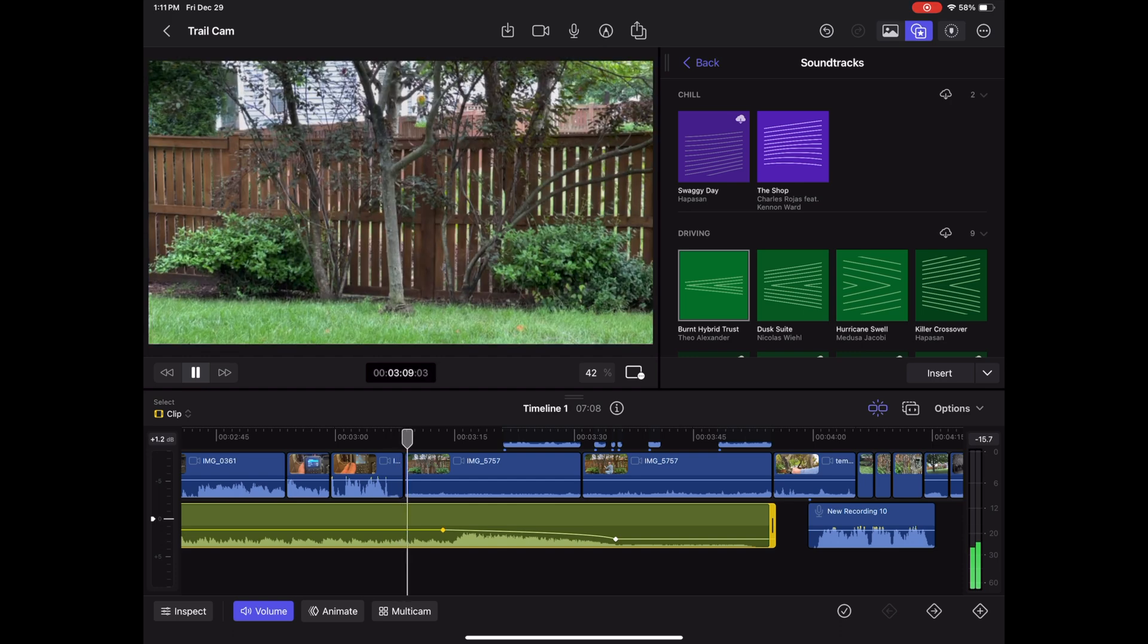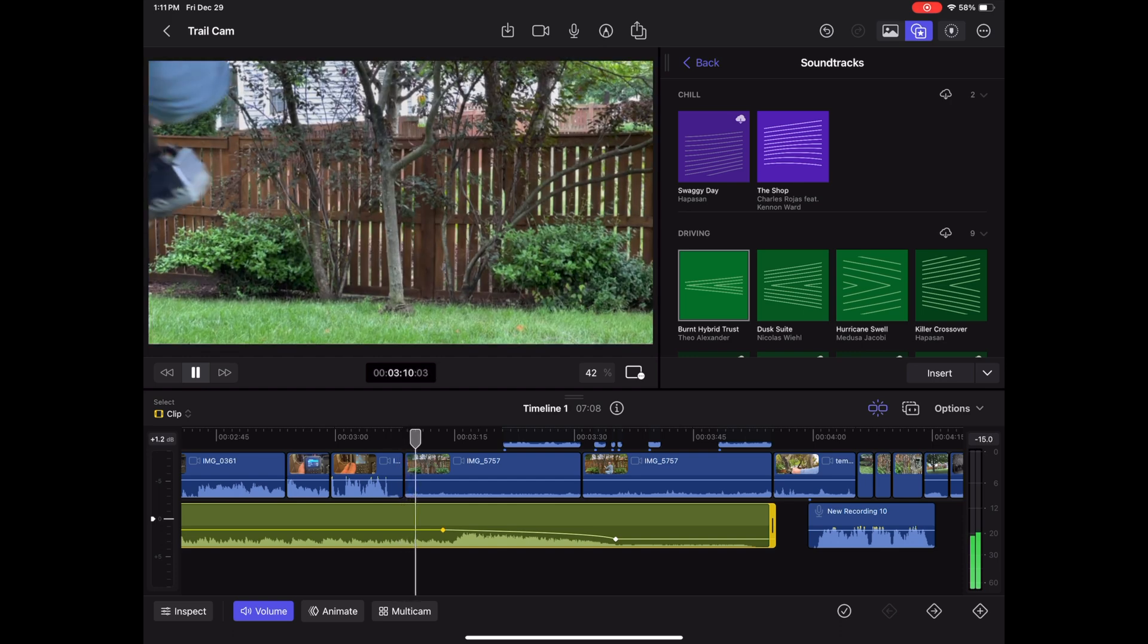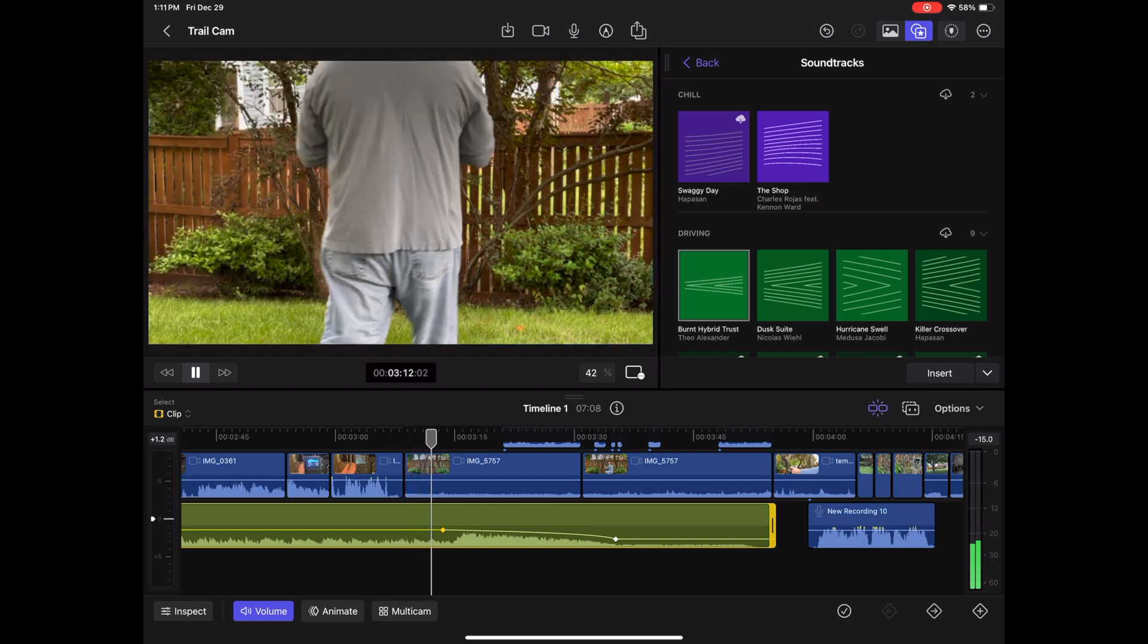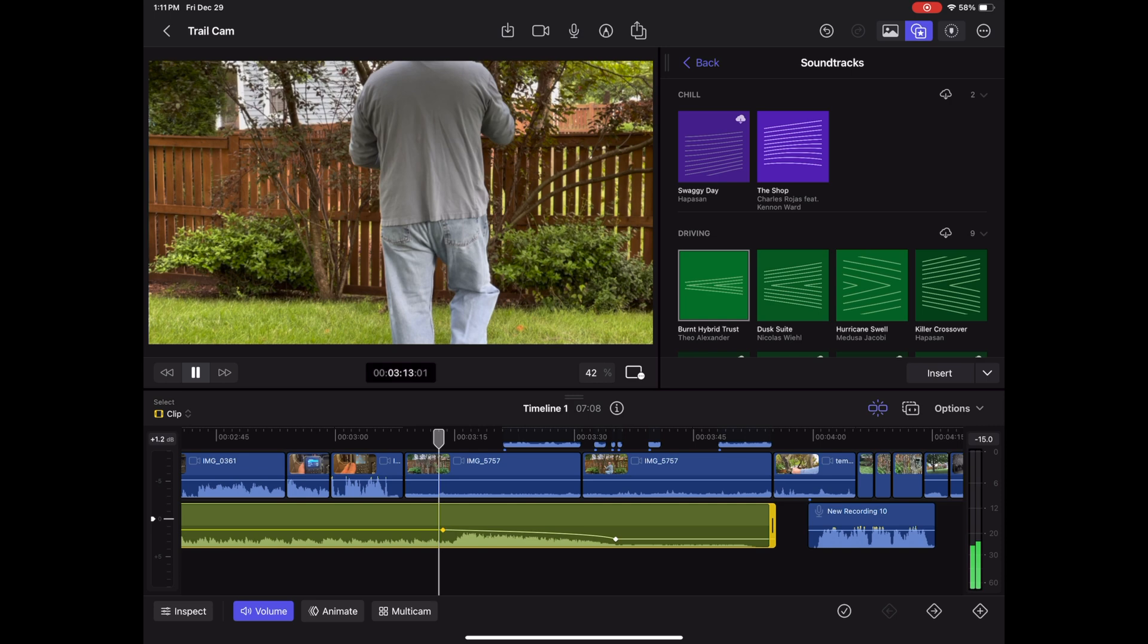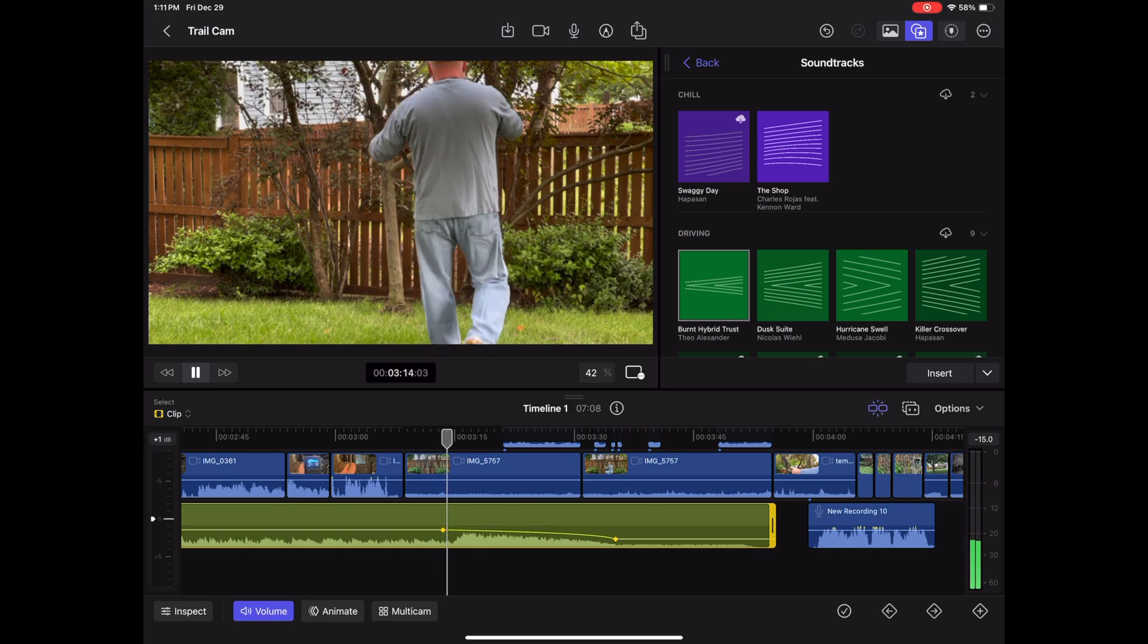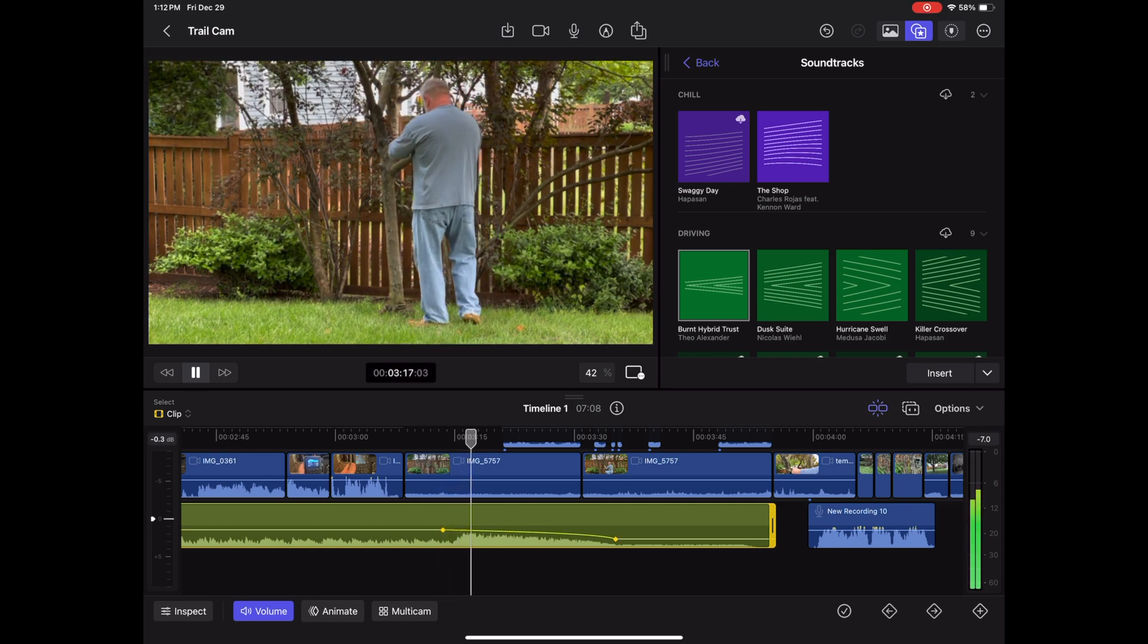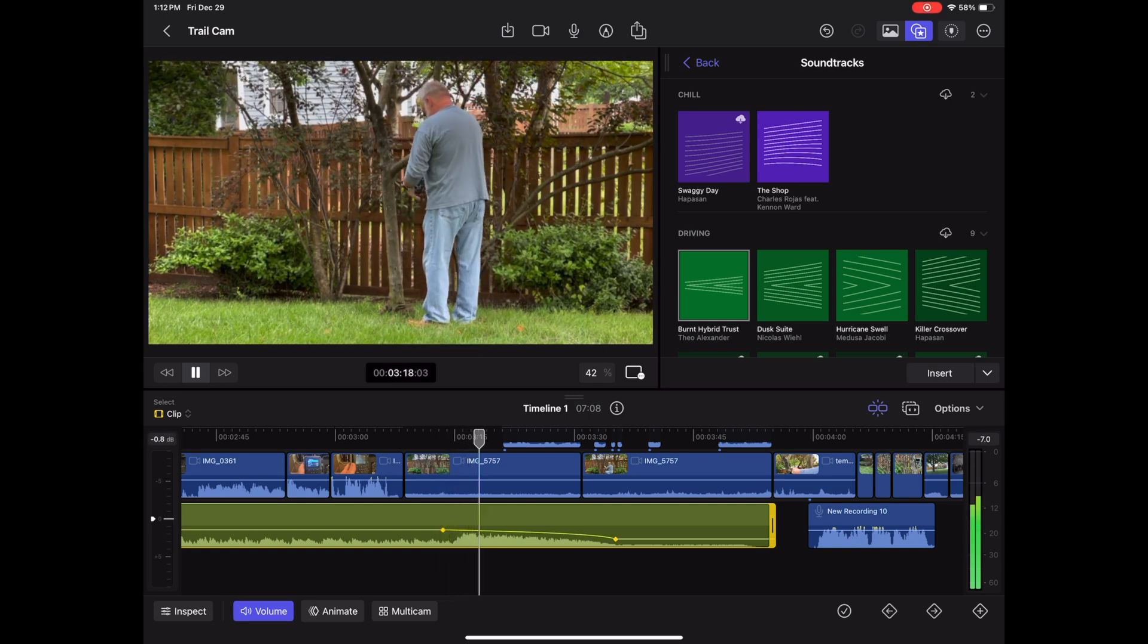As you can see here, the decibels on the audio meter on your bottom right will slowly lower the audio meter to match the keyframes.